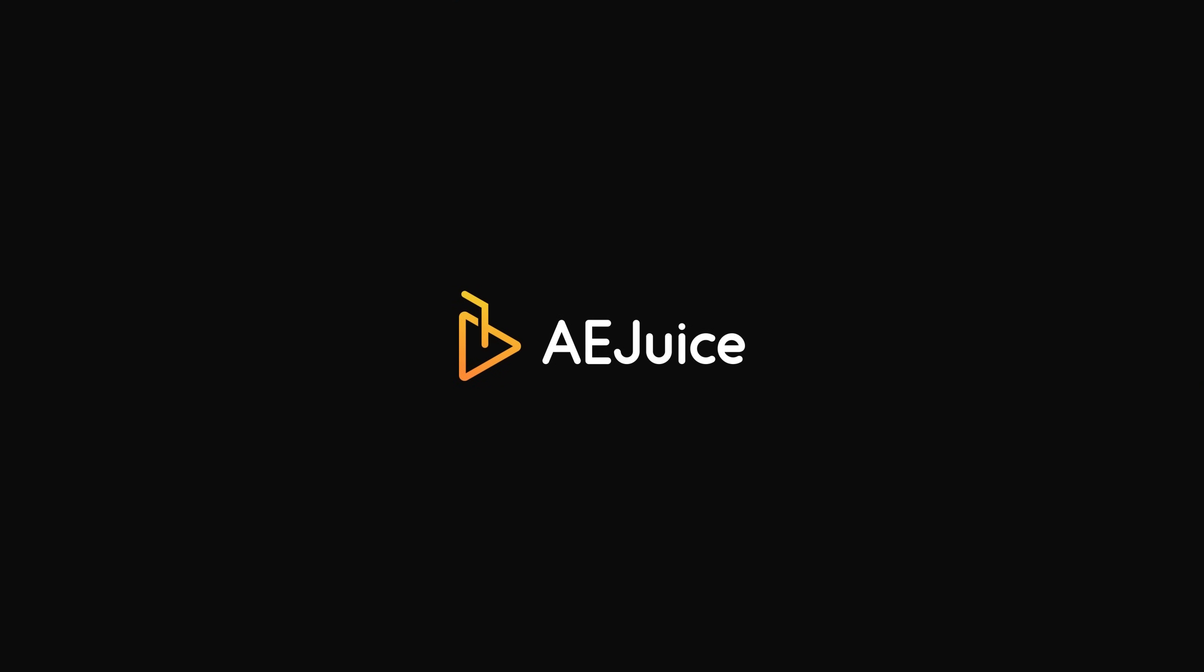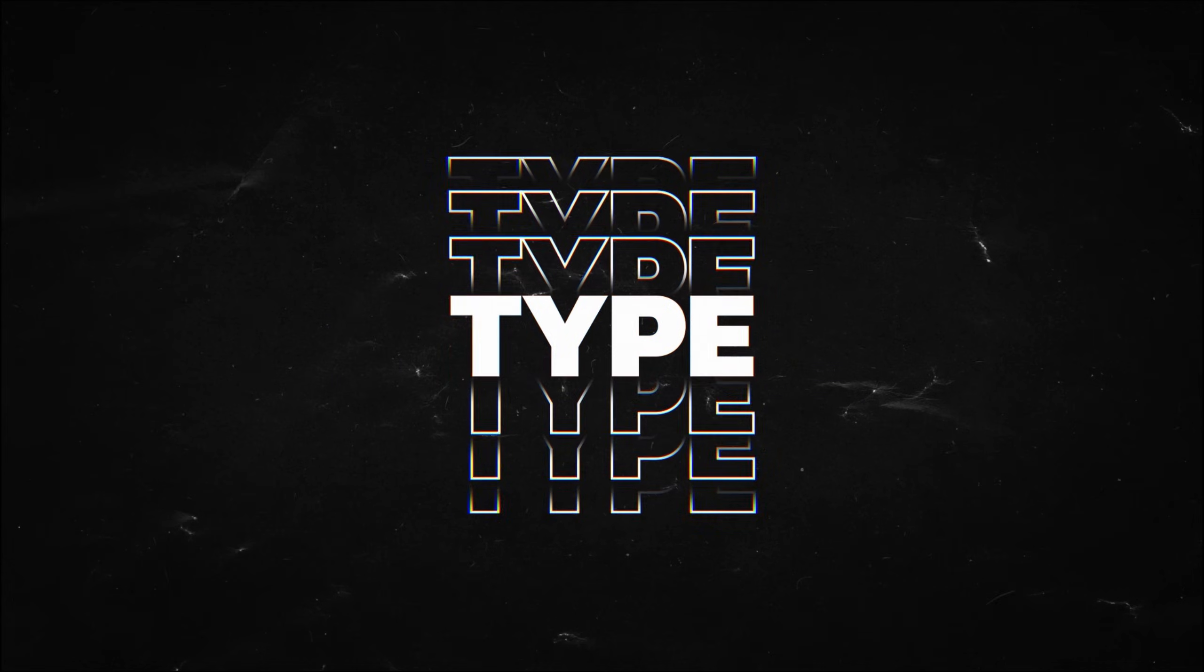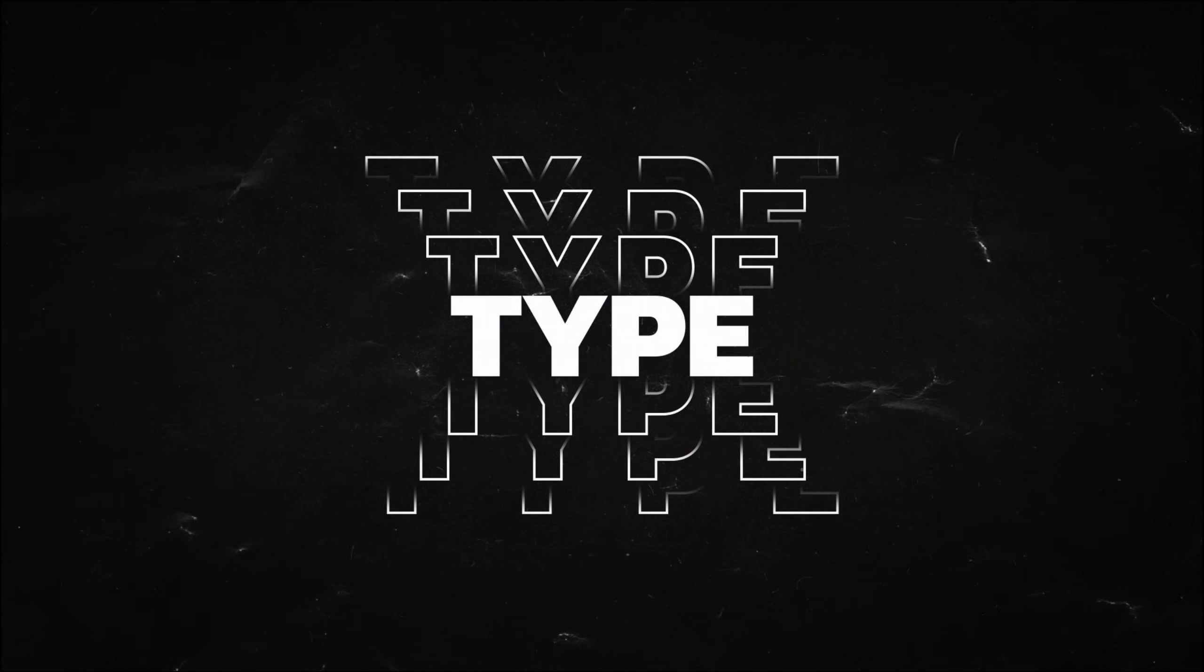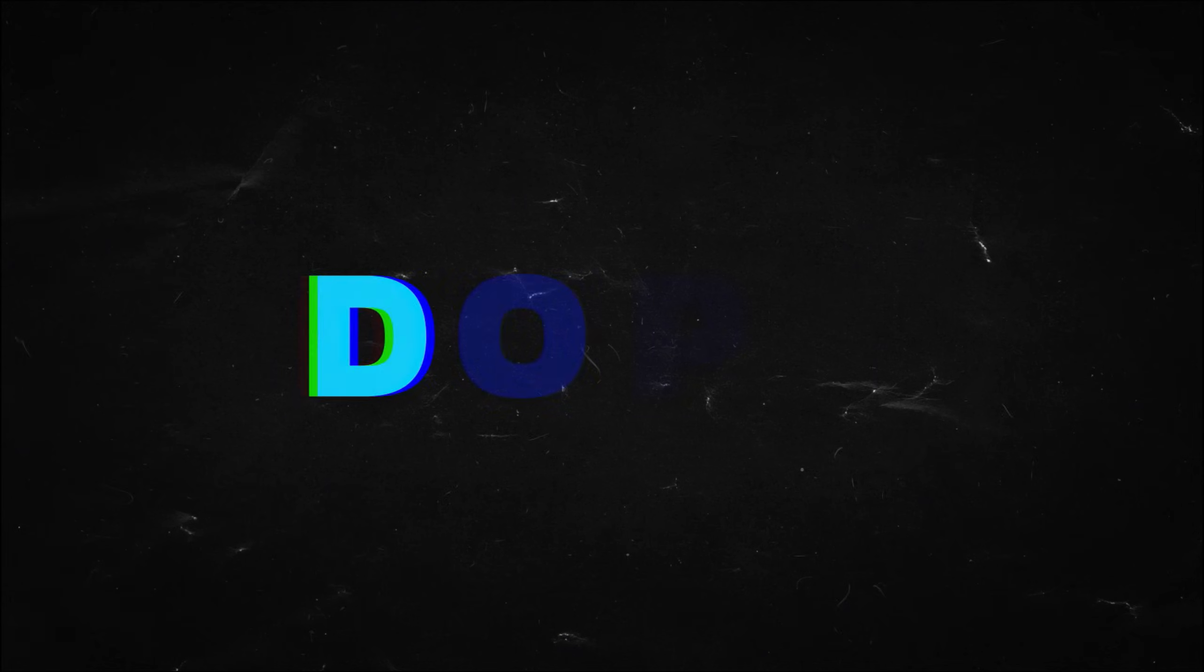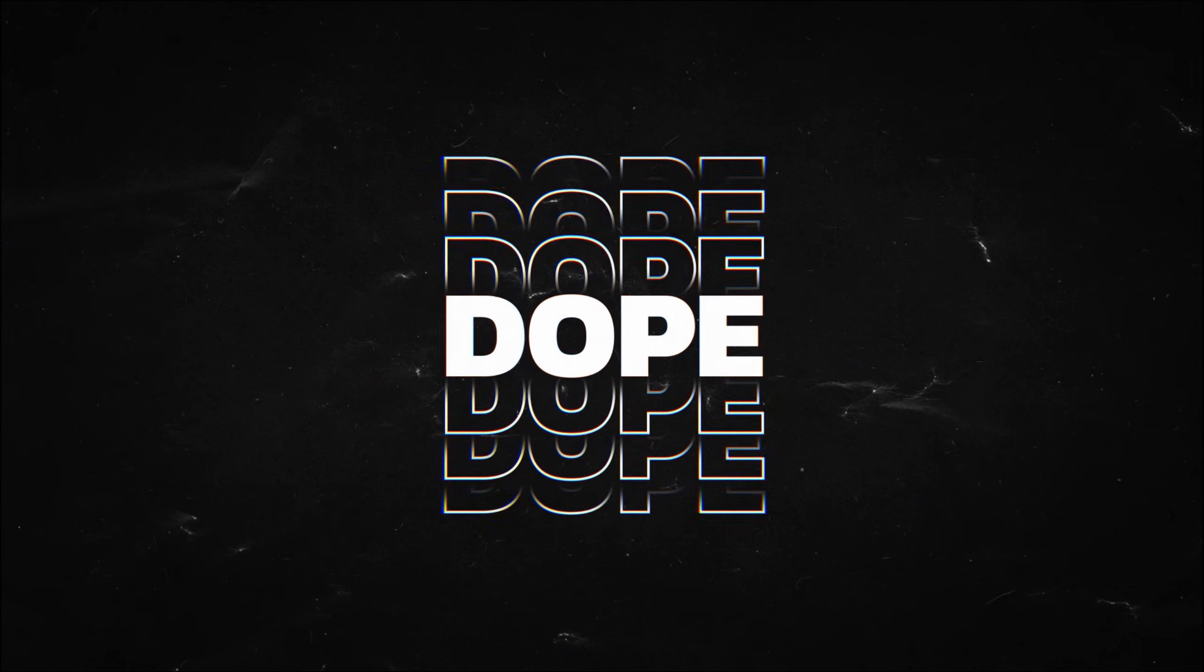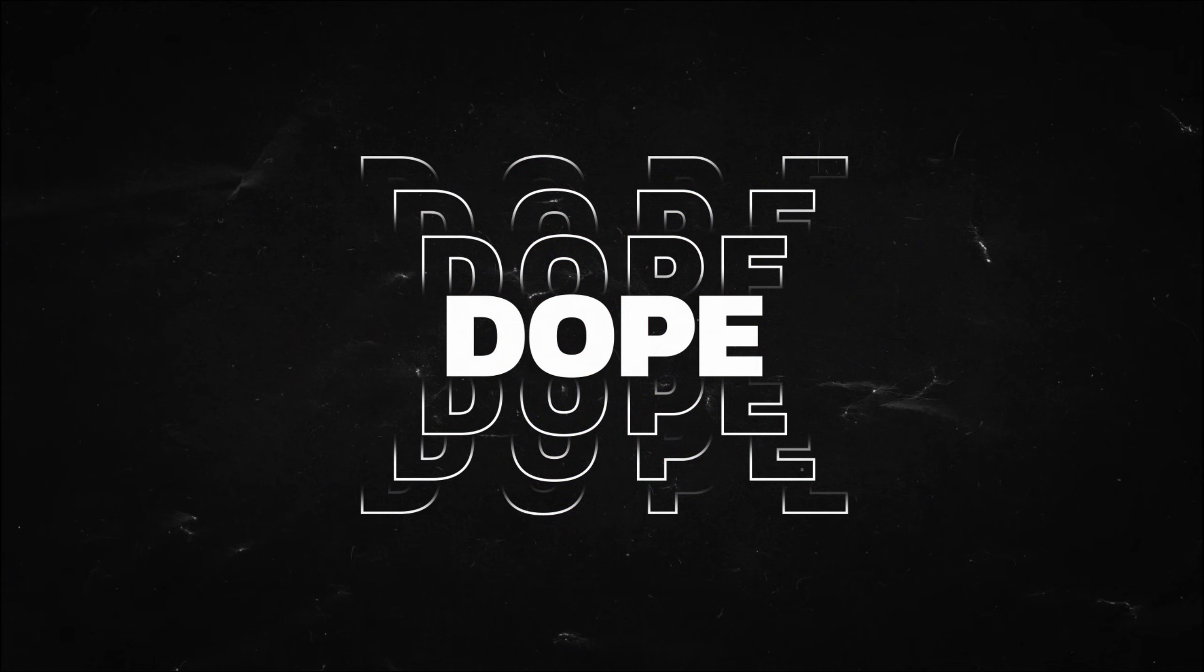This After Effects tutorial is sponsored by AEjuice.com. Last week I posted this video on how to create a dynamic typography text animation inside of After Effects and you guys absolutely loved it.